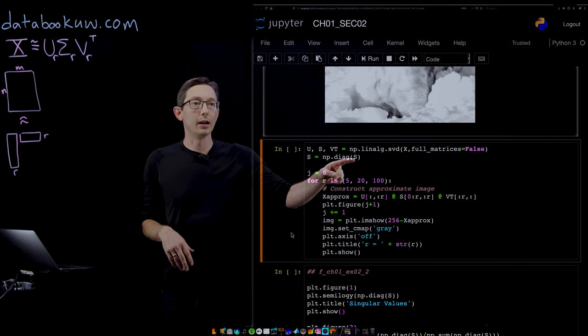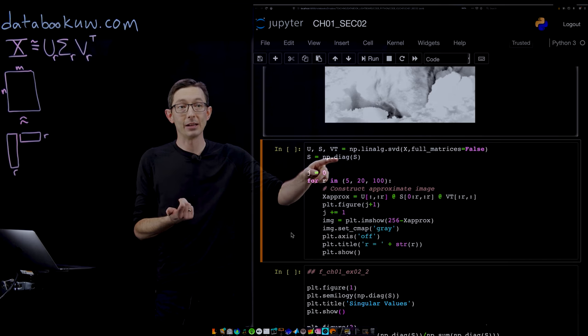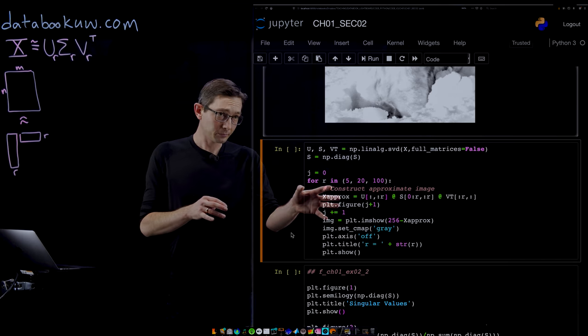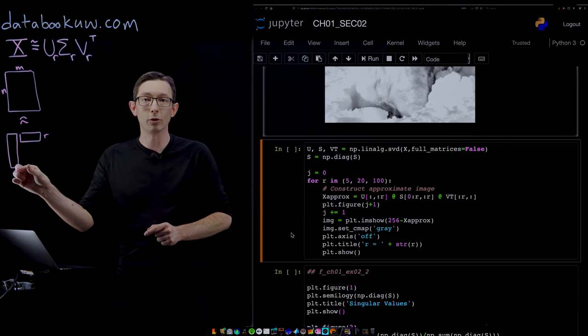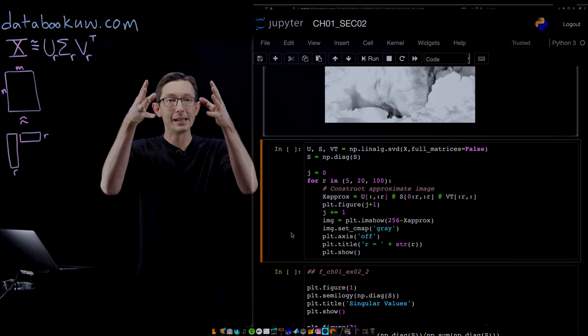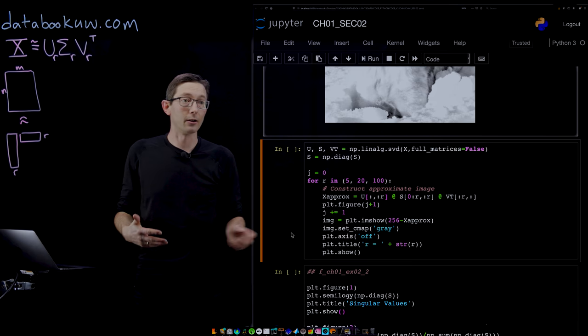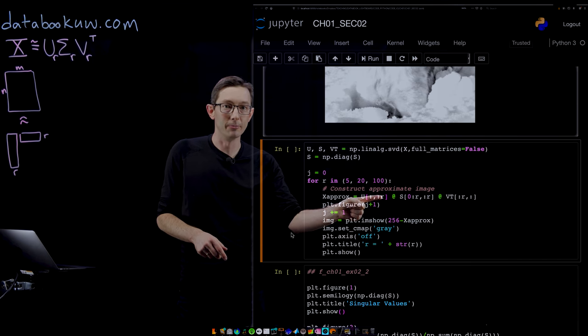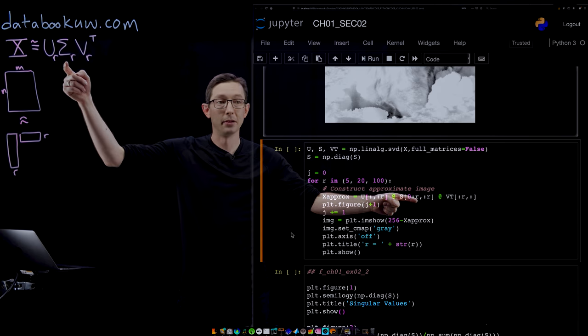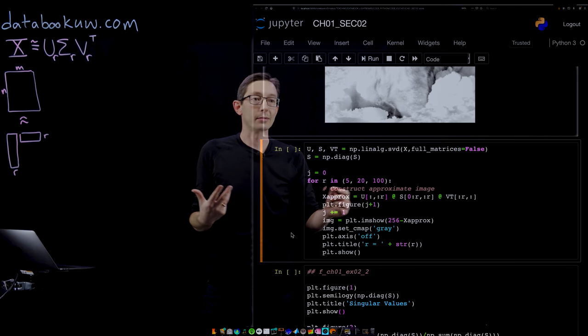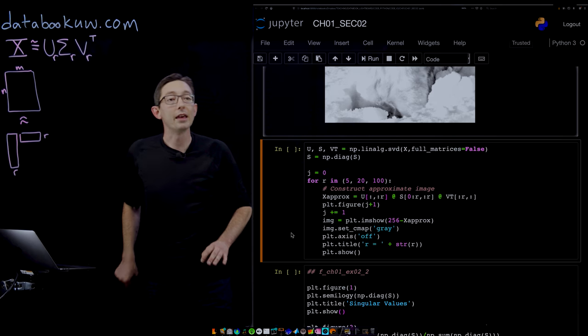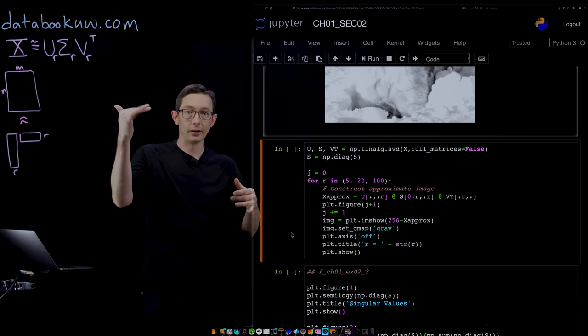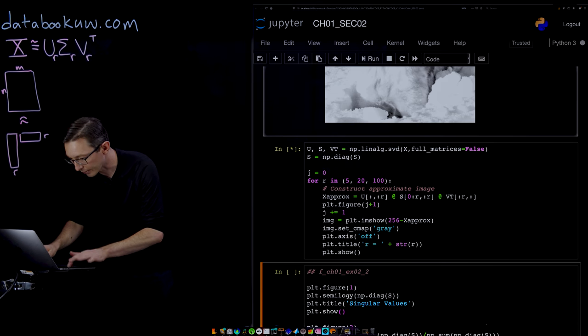Then we're going to extract out the diagonal singular values from this S matrix. And then what we're going to do is essentially construct these low rank approximations of Mort at rank 5, 20, and 100. We're going to see how good those matrix approximations are. It's really simple. You just take the first R columns of U times the first R by R block of sigma times the first R columns of V transposed, and that's your x approximation. These are just matrix multiplications here. Then we're just going to plot those approximations at rank 5, rank 20, and rank 100.